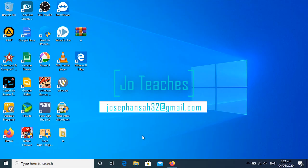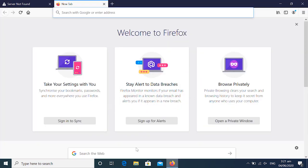Hello once again and welcome to JoeTeaches. Today I will be teaching you how to download movies, series, software and games for free.